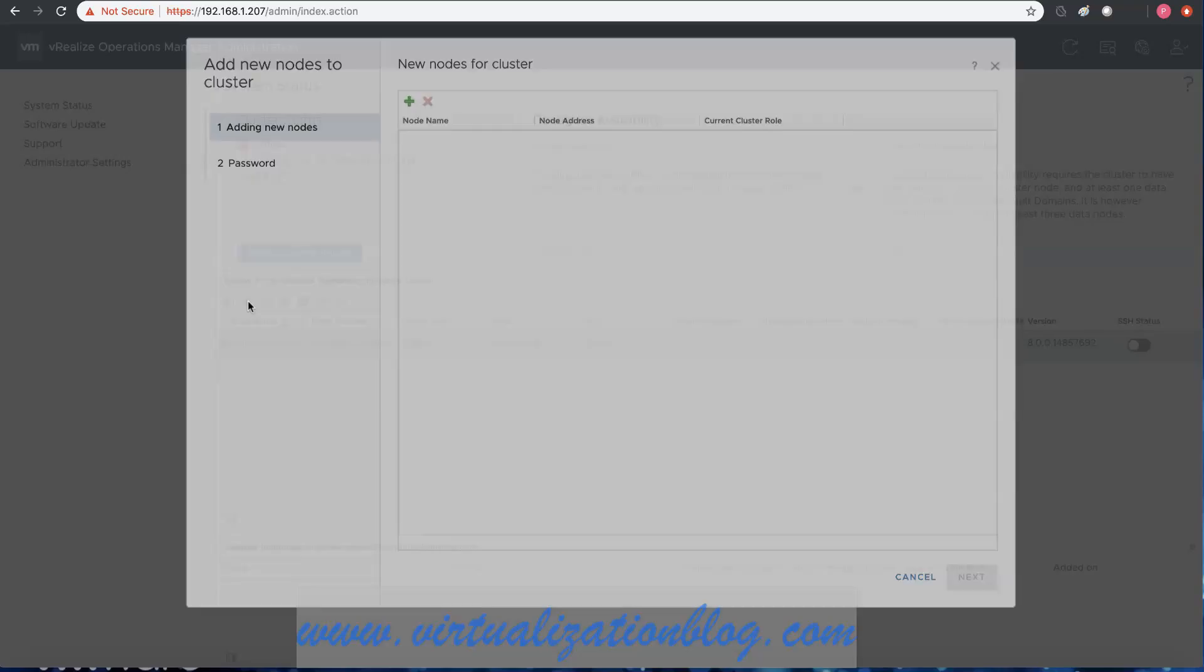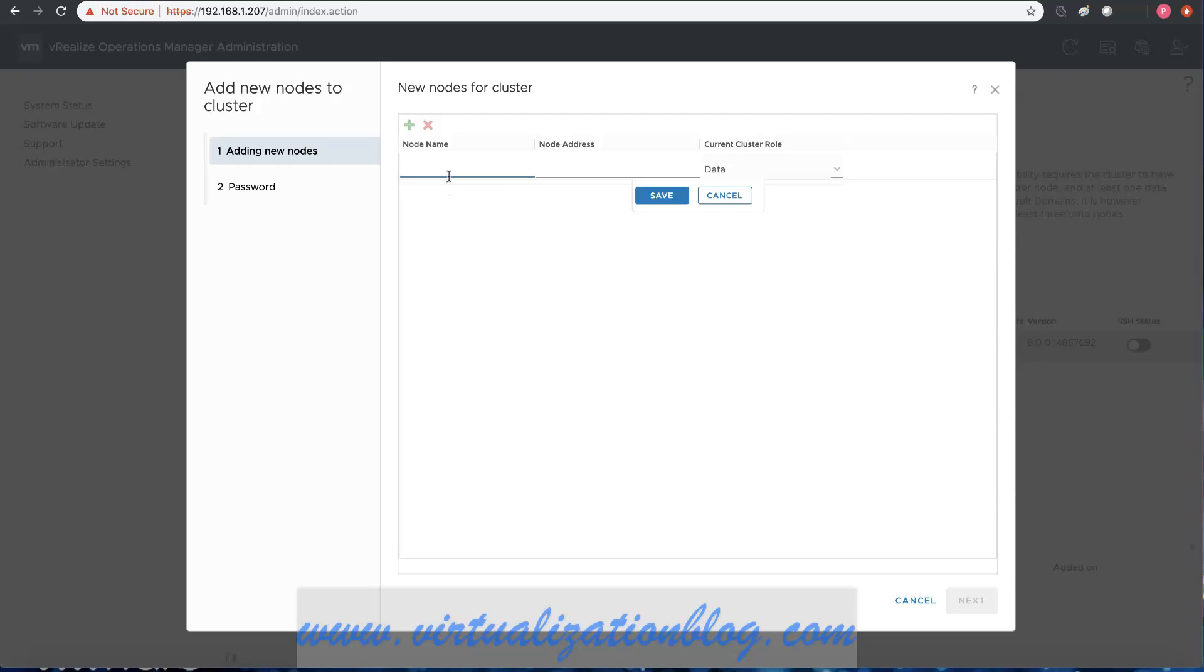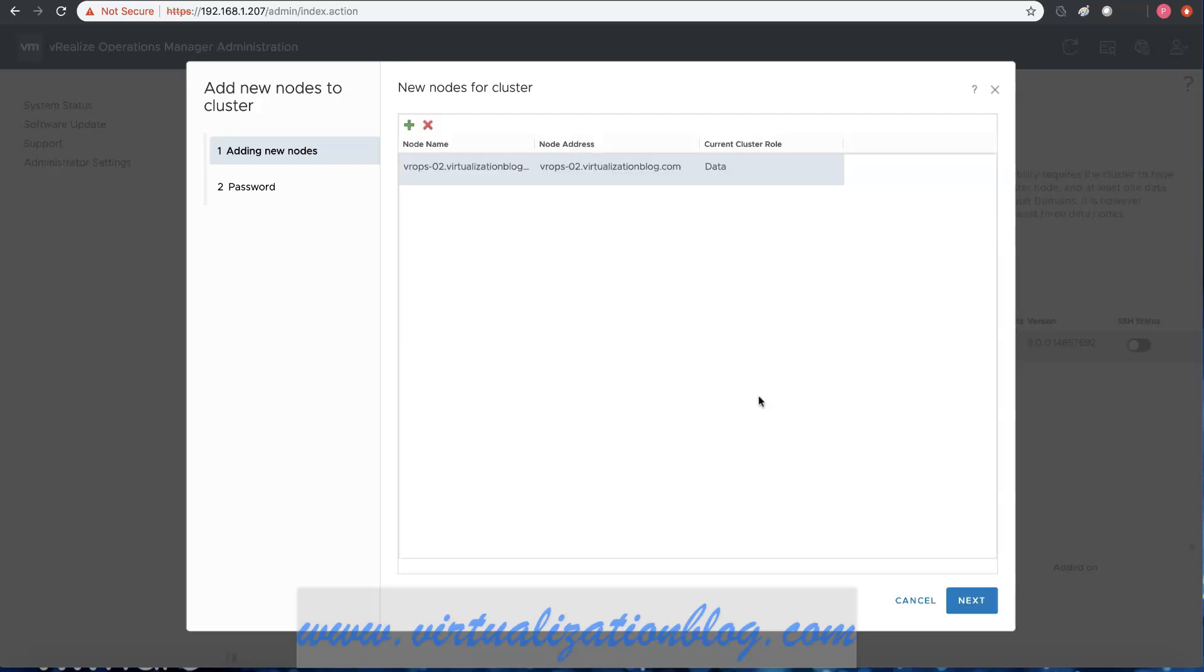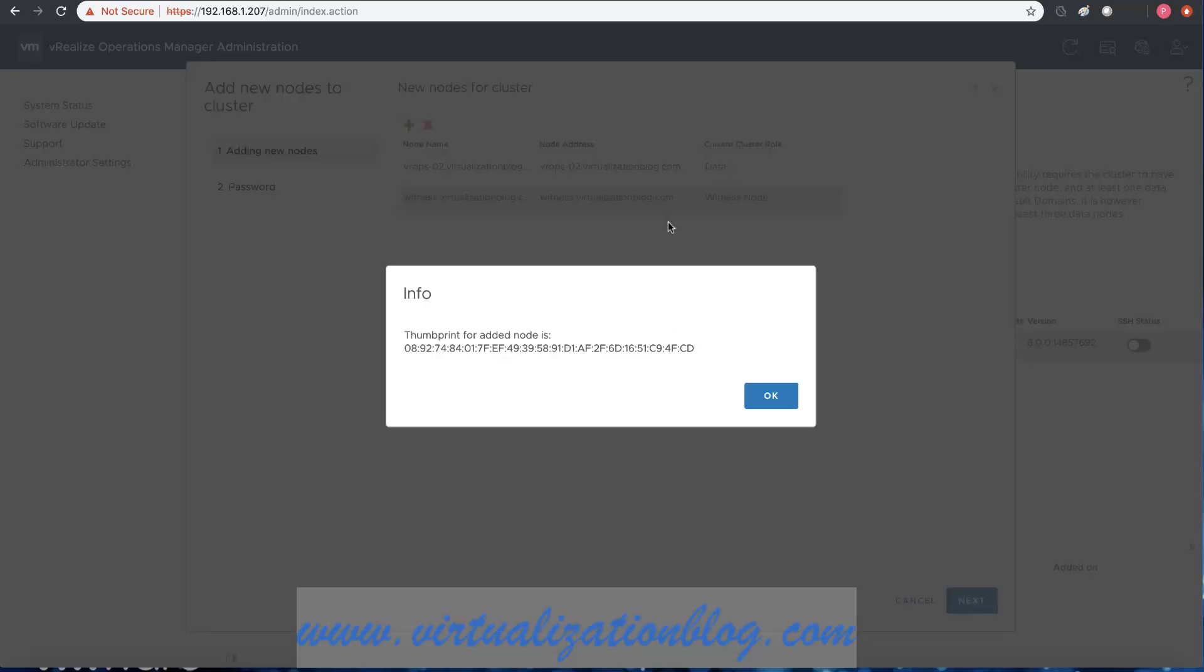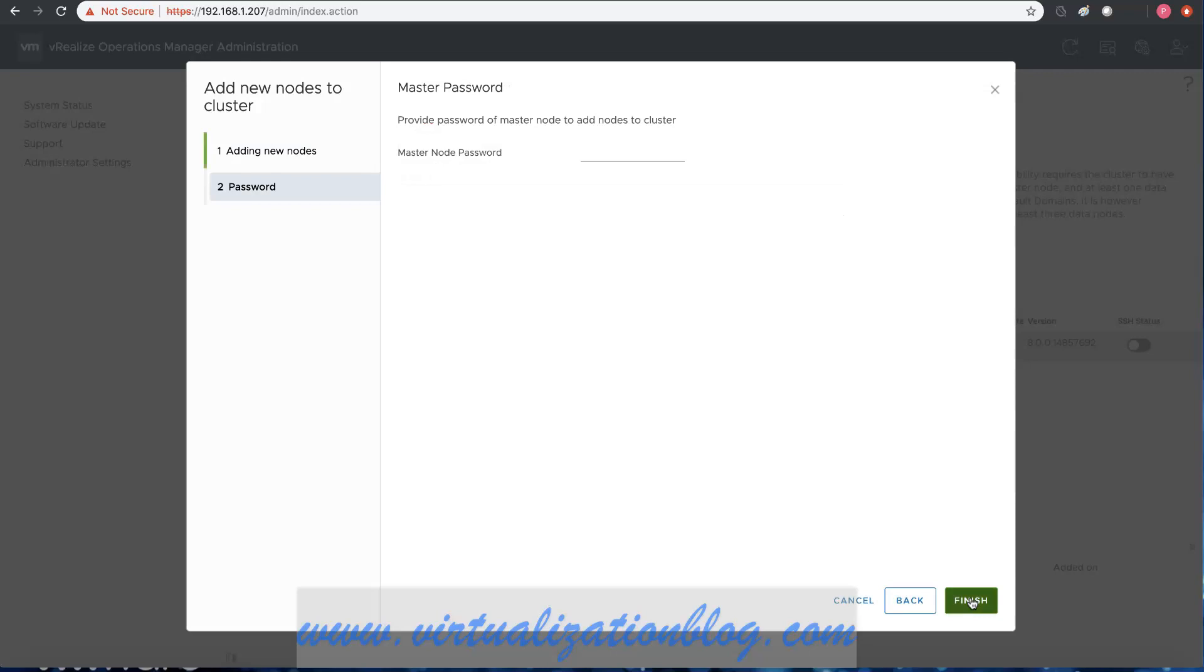Once cluster is offline, click on the plus sign to add nodes to the cluster. Type the node's name and choose whether the new node is a data node or a witness node. Choose next to proceed further. Type in the admin password and click on finish to start adding new nodes to the cluster.